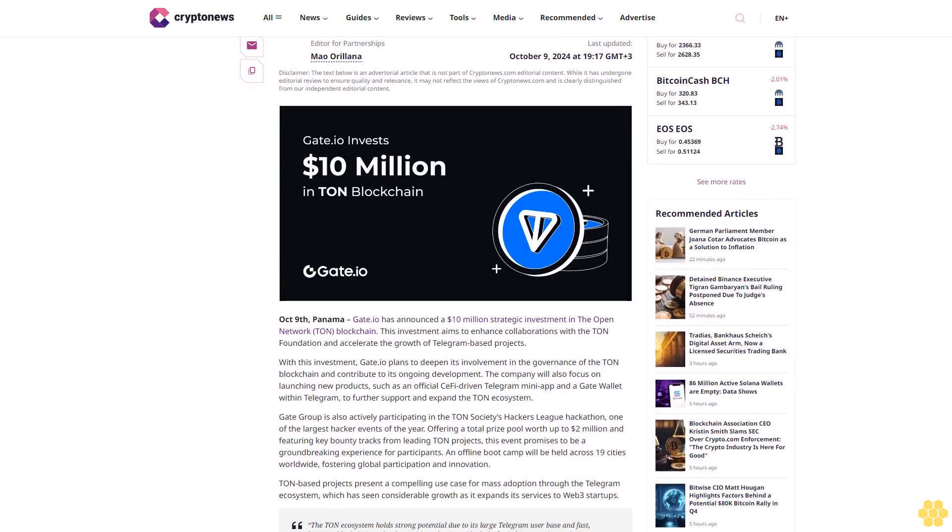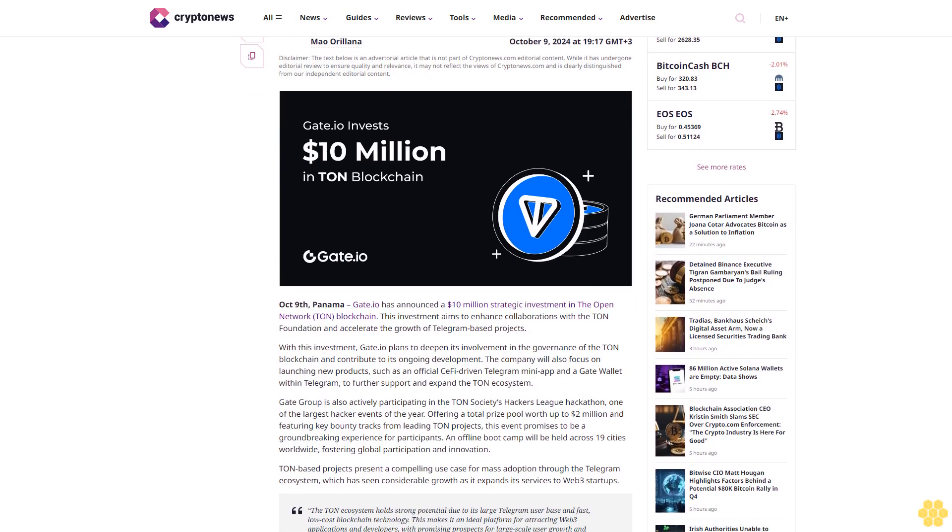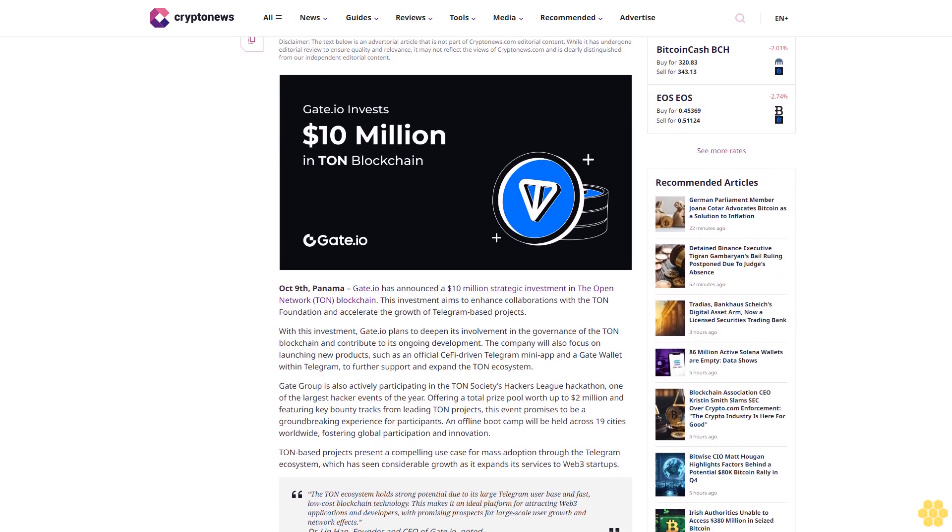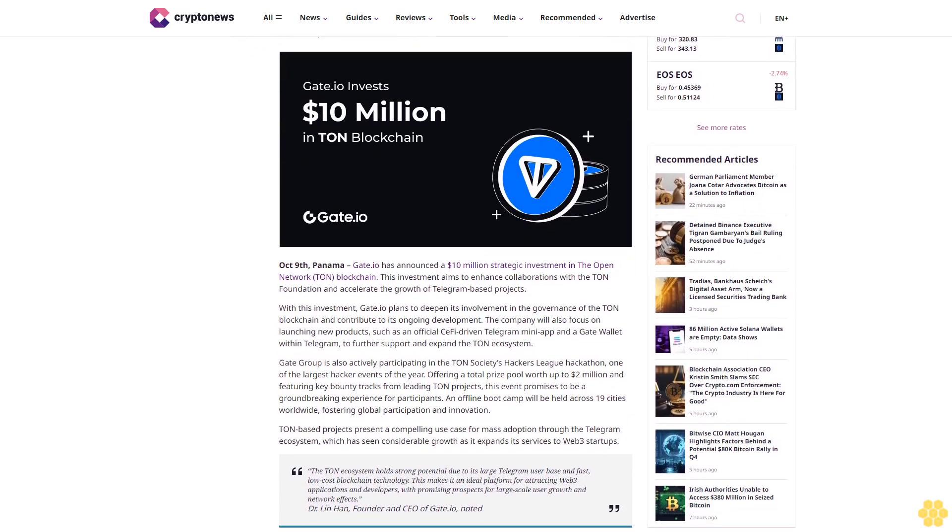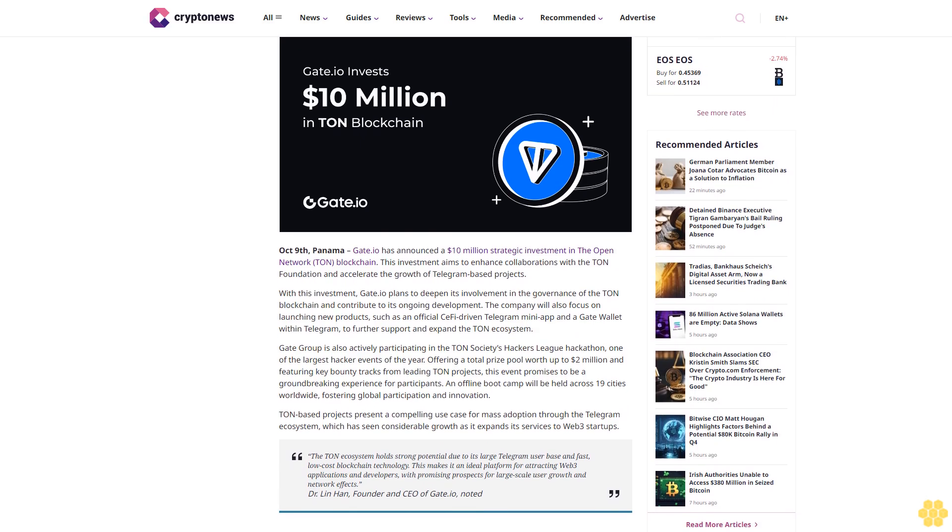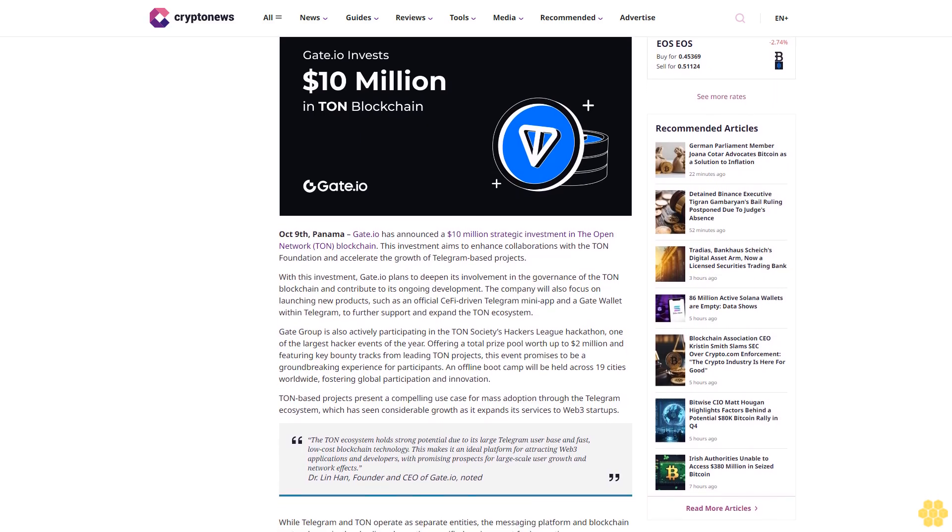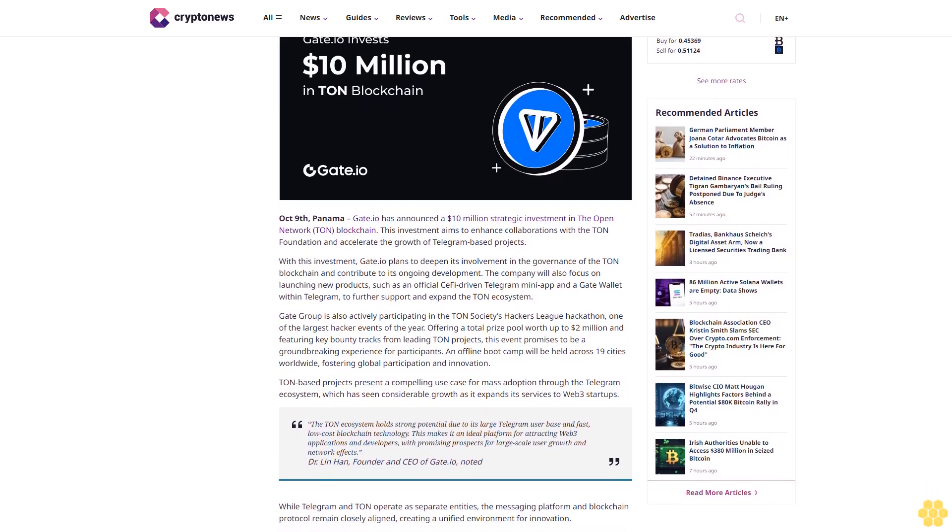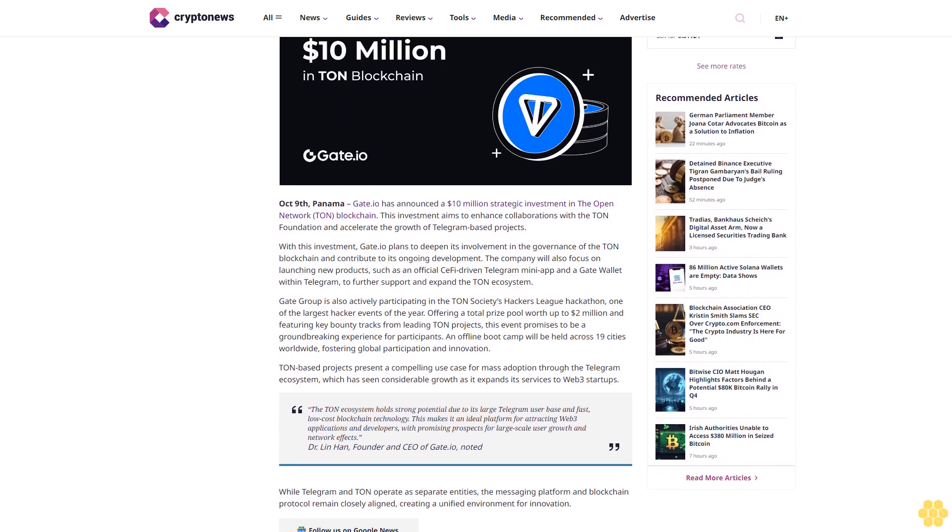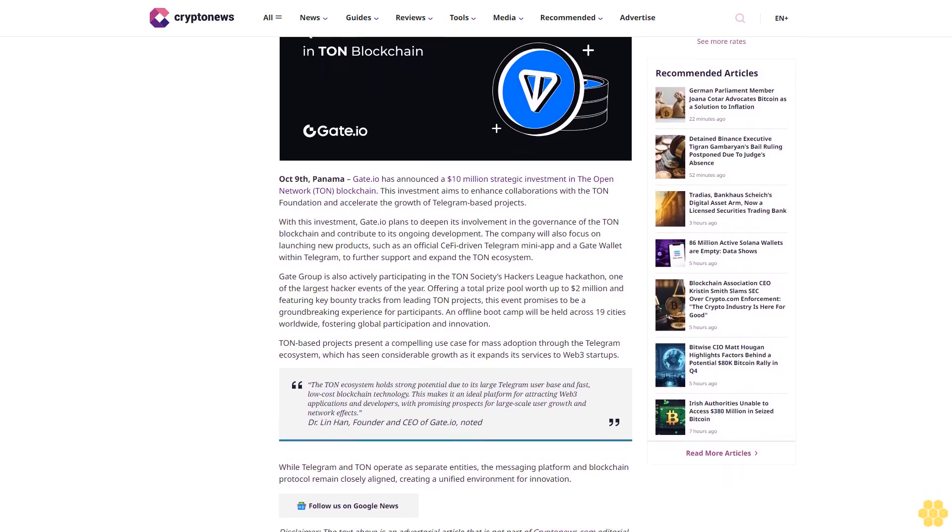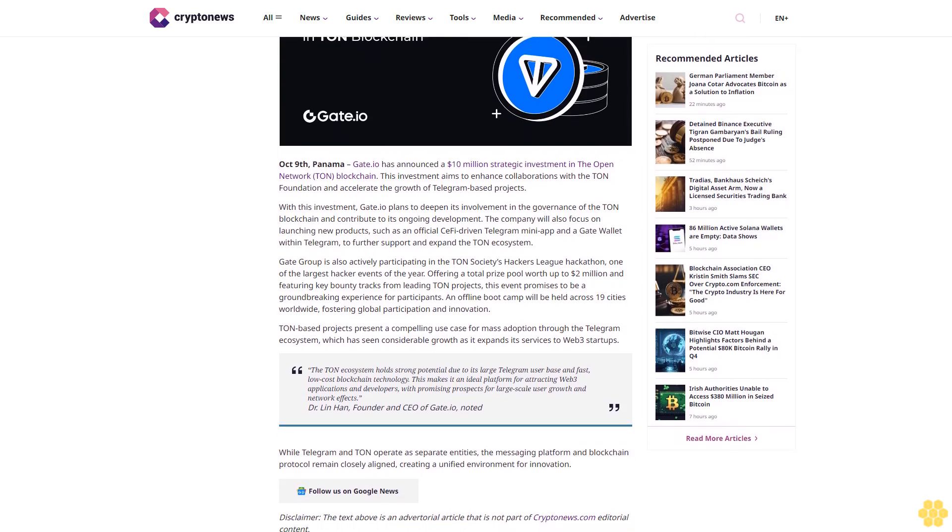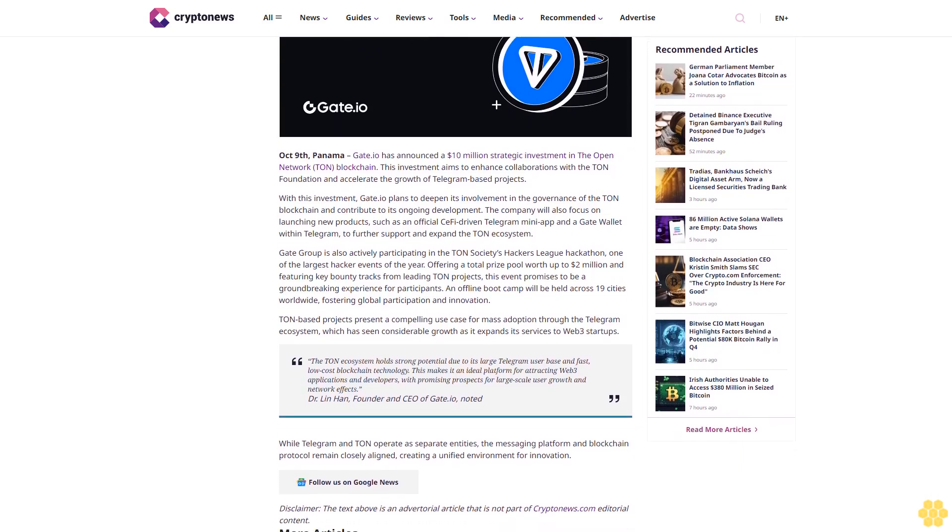17:17 GMT+3. Editor for partnerships Mao Orlana. Mao is the editor for partnerships and sponsored content at Cryptonews with five years in the crypto industry. She collaborates with partners to bring the latest updates and insights to readers. Author profile last updated October 9th, 2024.